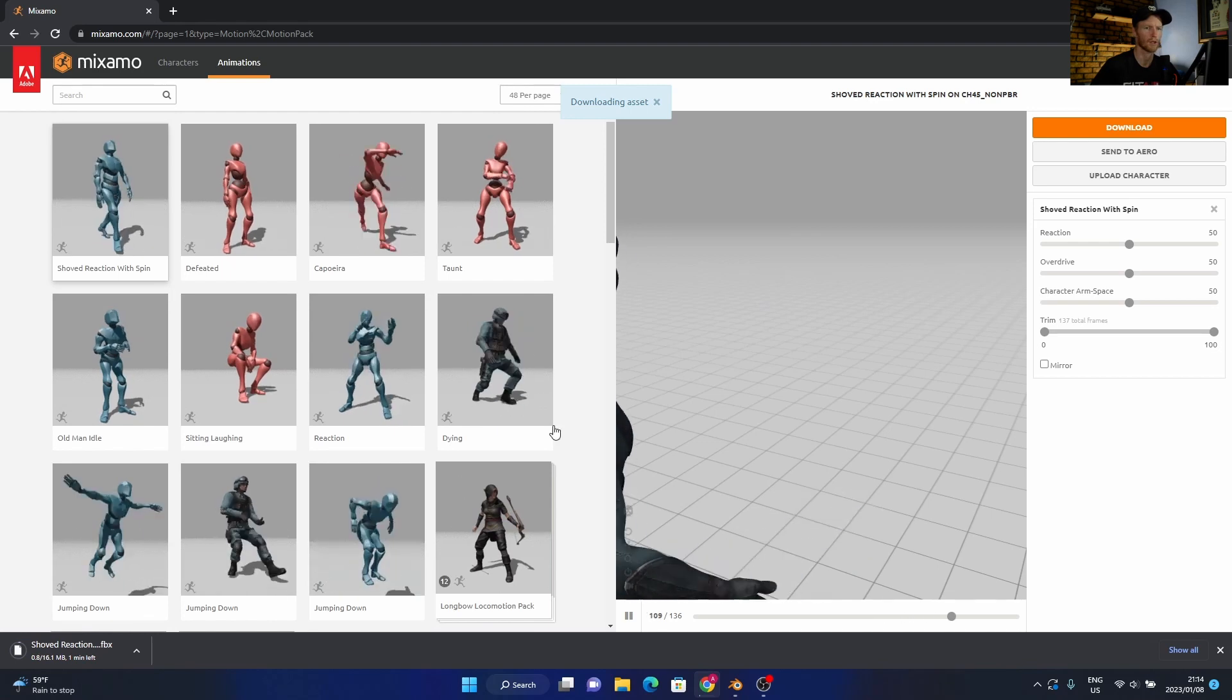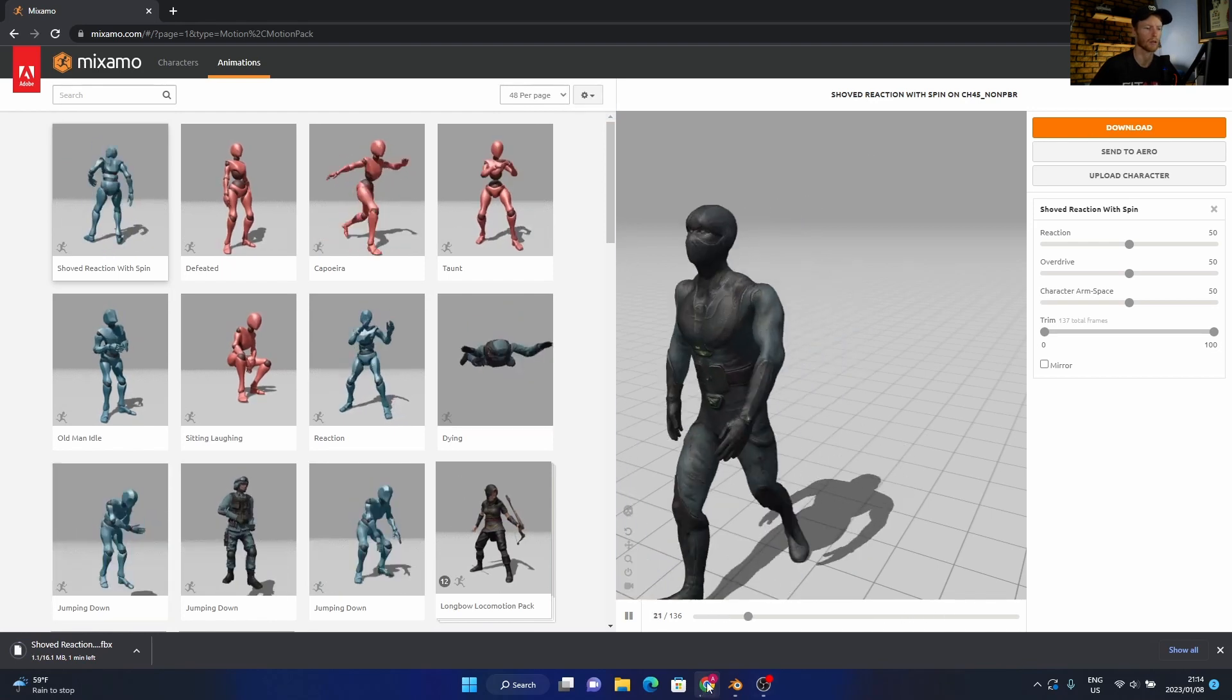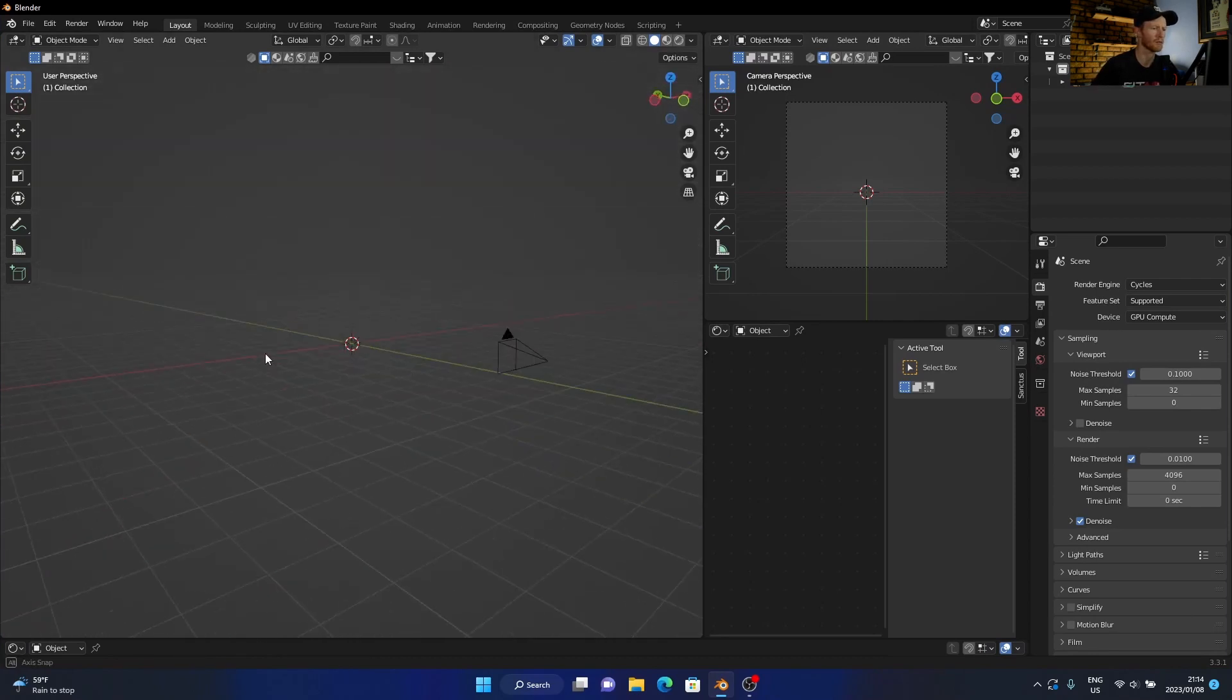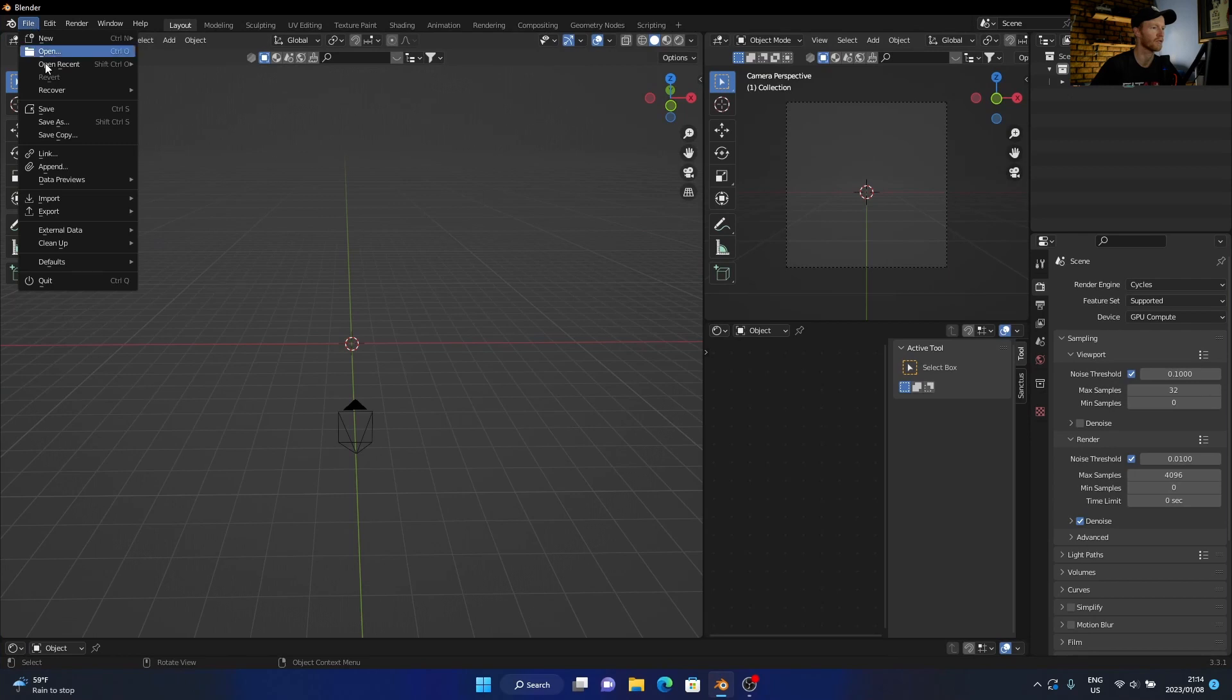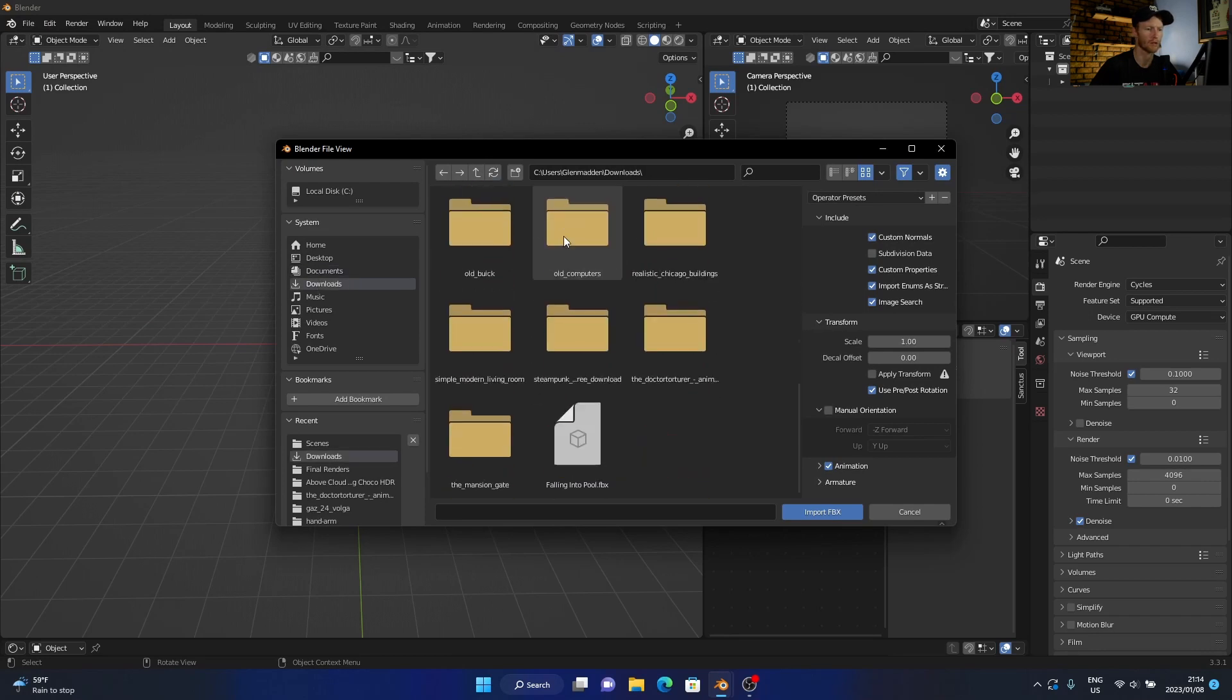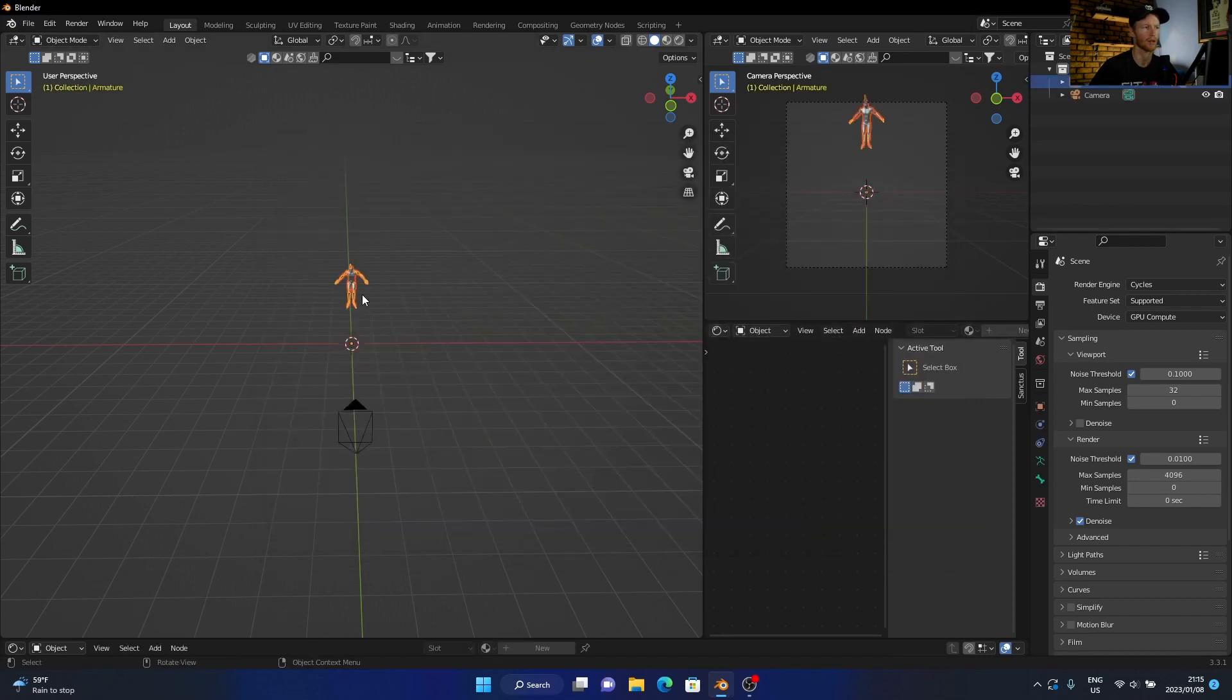Okay, then let's go to Blender and show you how to use it. So now in Blender I've got a random scene with nothing in it. What you do is you click File, Import, and you click FBX. Then you go to your downloads where you downloaded it, click on it, and you click Import. And there we go.